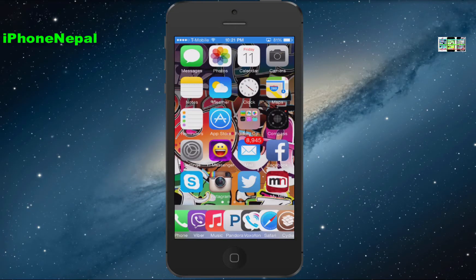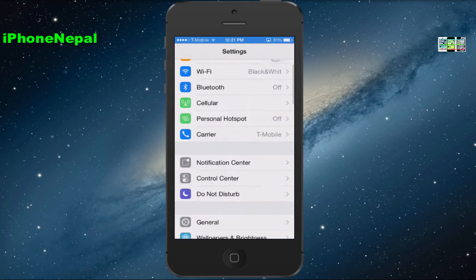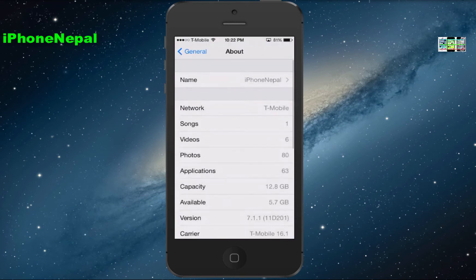Hey, what's up everyone, this is iPhone Nepal. I know it's been a while since I made a video for my channel. Today I'm going to show you how to get the mini player for iOS 7. As you can see, I'm running iOS 7.1.1 right here.